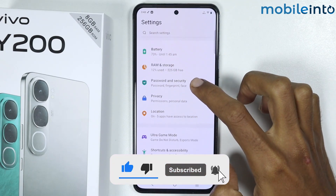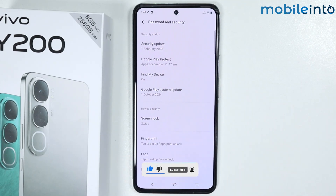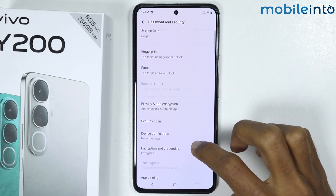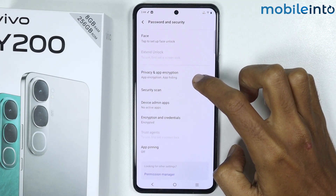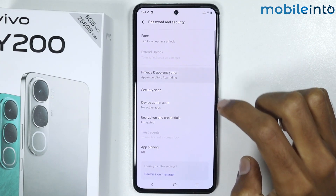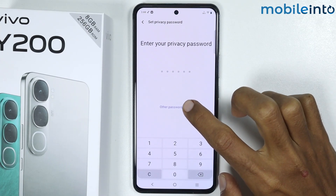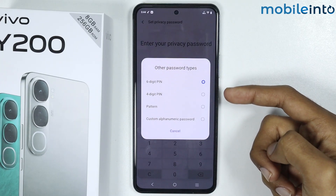Tap on Password and Security. From here just scroll down and tap on Privacy and App Encryption. Now from here just set a password. If you tap on Other Password Types, you can choose between the available options.